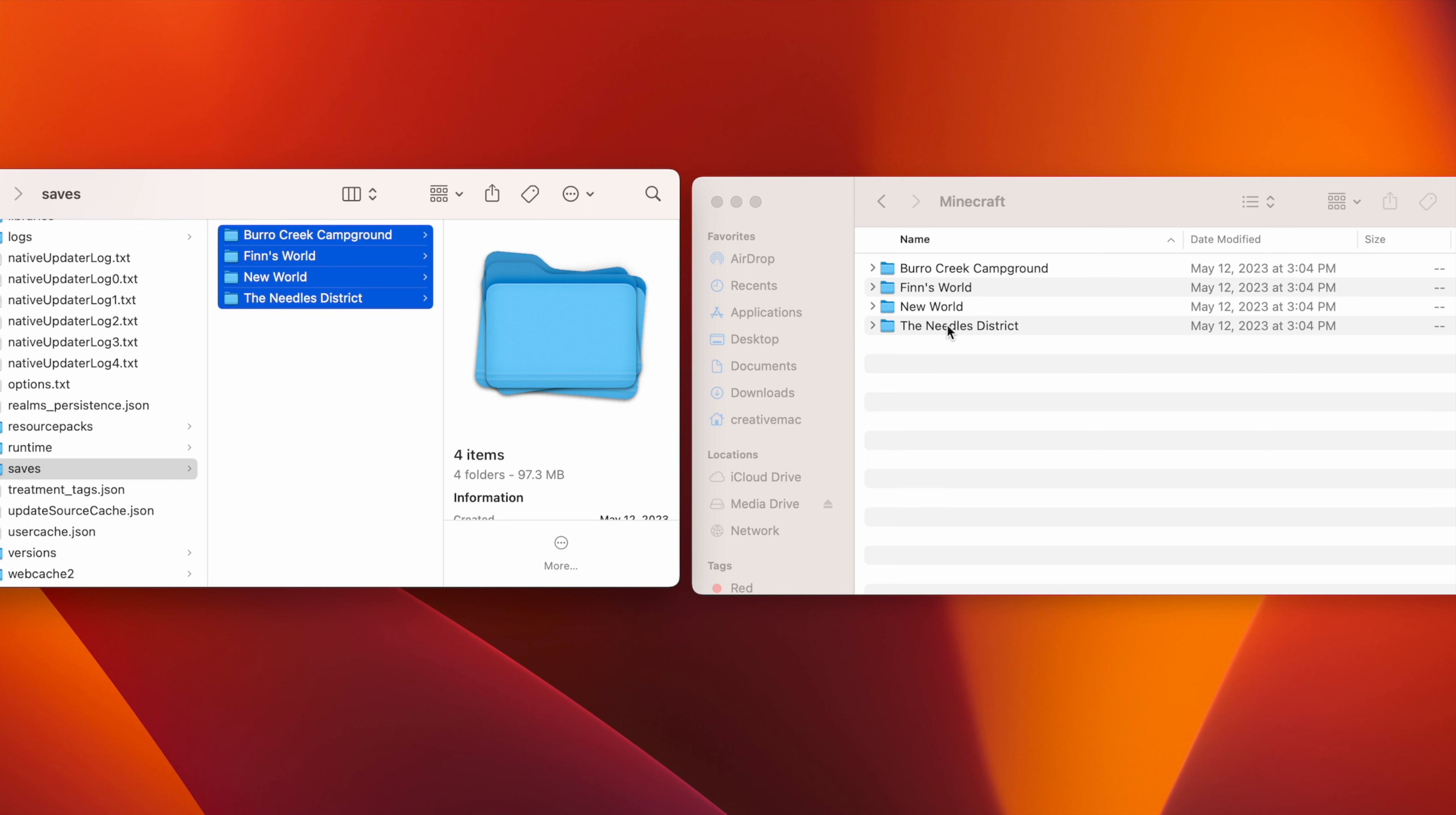Your Minecraft worlds are backed up and can always be dragged back over to your Saves folder if you ever end up experiencing data loss or corruption on your computer.